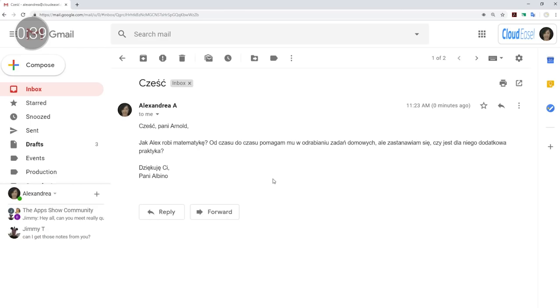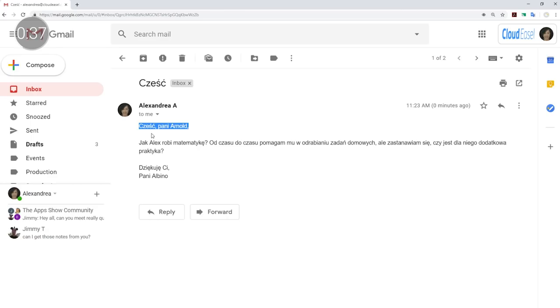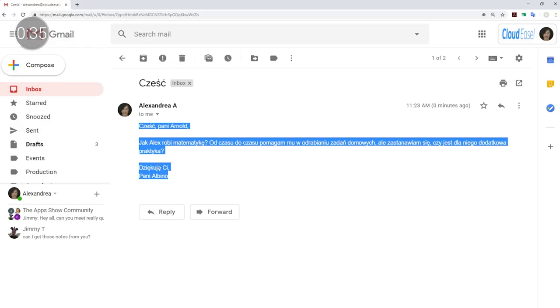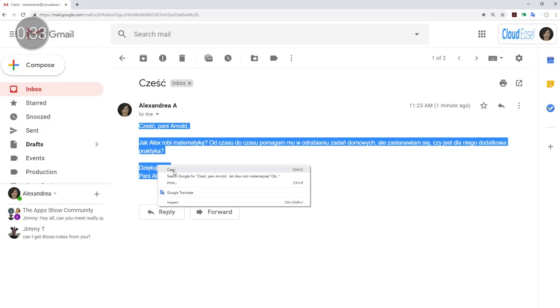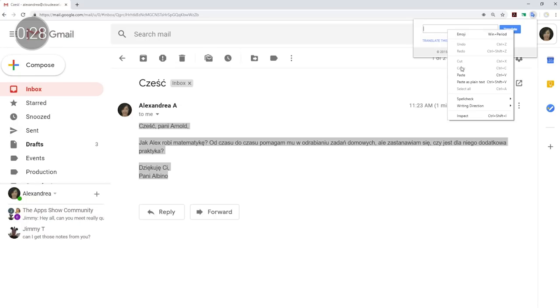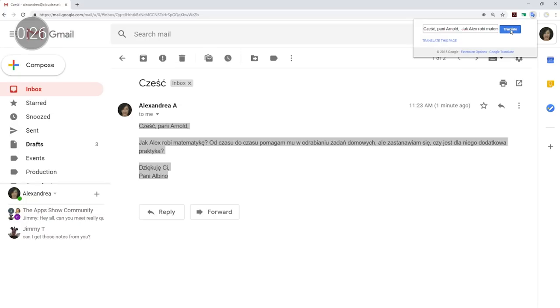Sean, an eighth grade teacher from Chicago, leverages the Translate Chrome extension to connect with guardians and share student news. With the Chrome extension, teachers can easily highlight text and quickly see a translated version. When a parent or family member reaches out in another language, the teacher can read the email, highlight the text, and get a translation right away. Teachers can also reverse translate and reply. This helps ensure that parents and guardians are updated on student progress and news, no matter what the primary language for communication is.